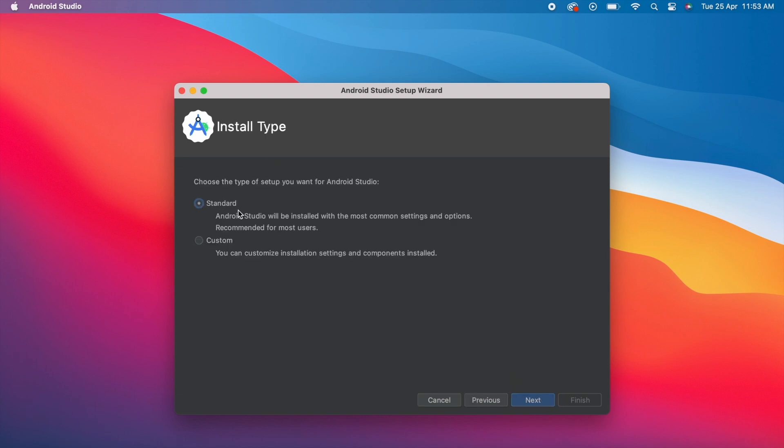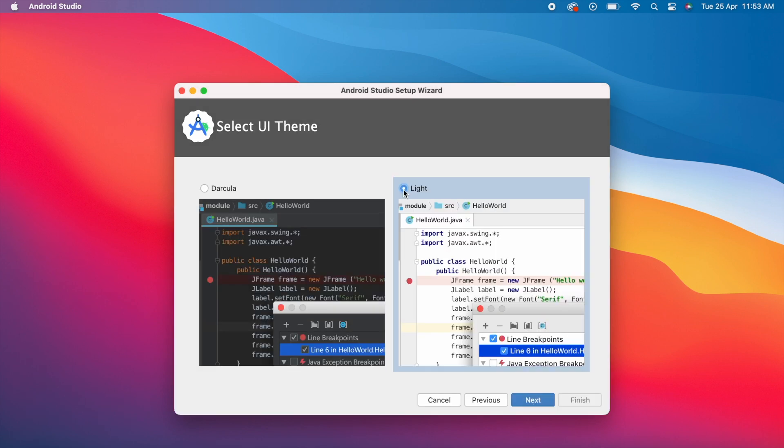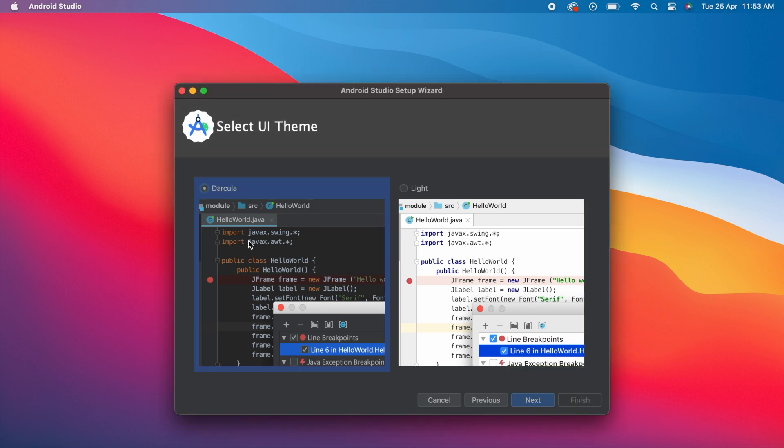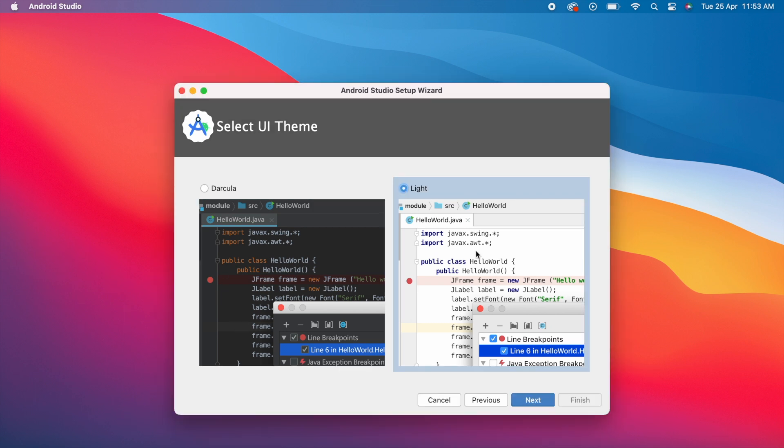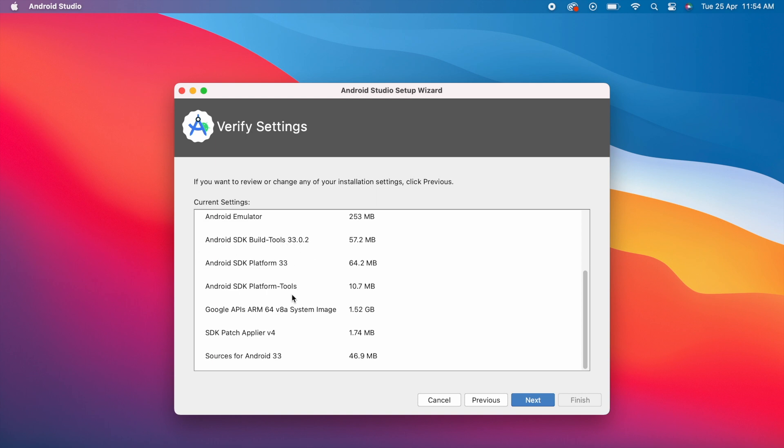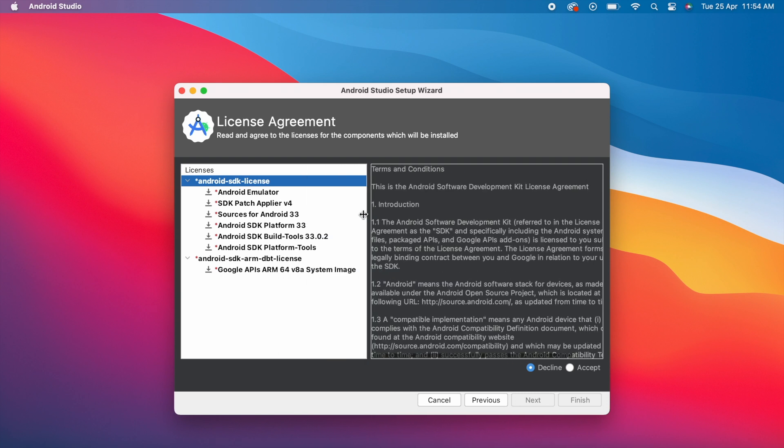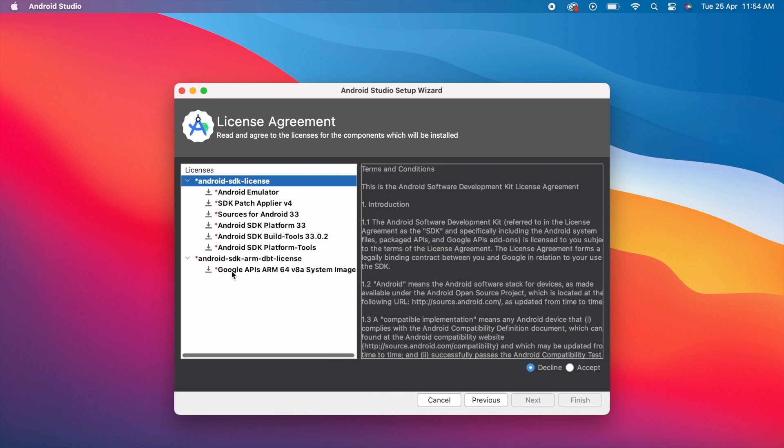Click Next. Select Standard—this is the recommended option. Click Next. Here you can select the theme: dark or light themes are available. It's your wish. I'm selecting light theme. Click Next. See, these are the Android Studio components it's going to install in our Mac: all the latest versions, SDK platforms, build tools, sources, etc. Click Next.